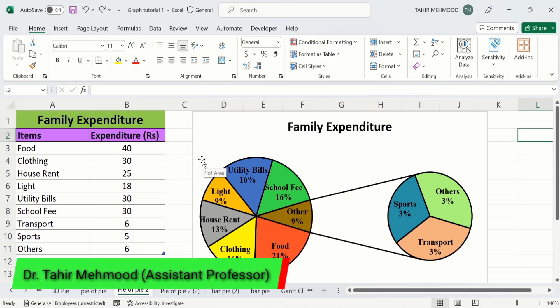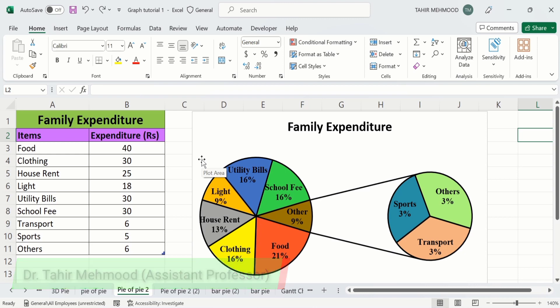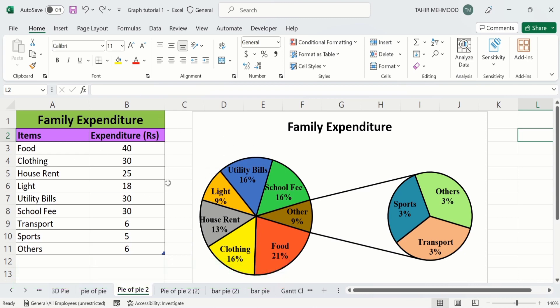In this video you will learn how to create a pie of pie chart in Microsoft Excel. I have generated this pie of pie chart using a set of data about family expenditure. Remember that you should have more than seven values or entries to create a pie of pie chart in Microsoft Excel. If you have less than seven entries, then you can generate a simple pie chart instead.